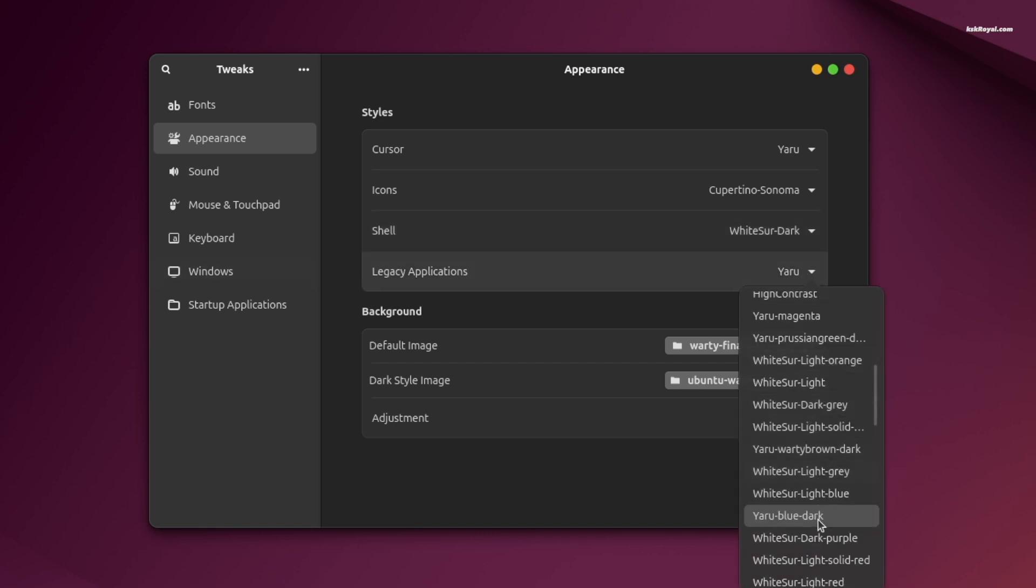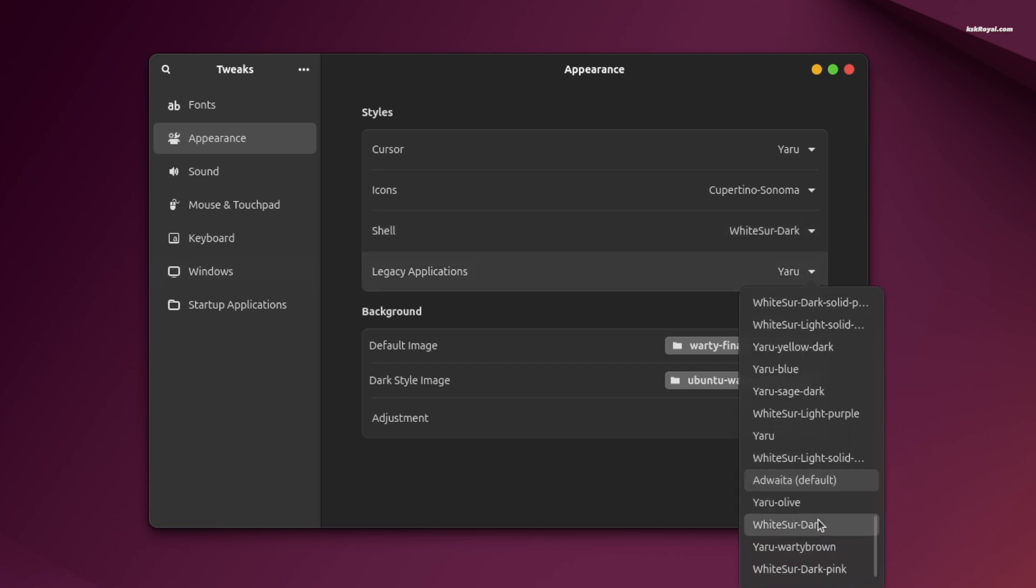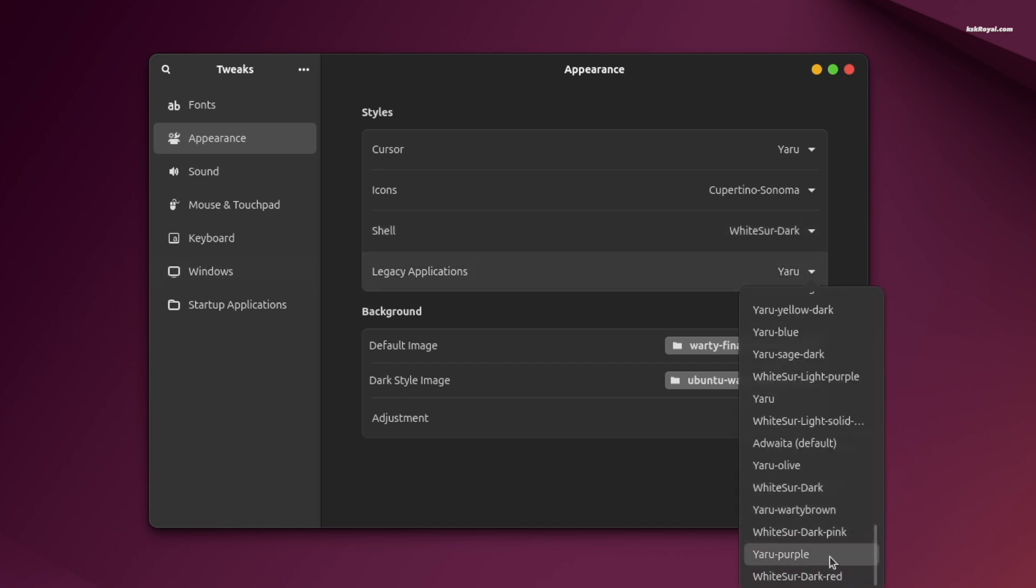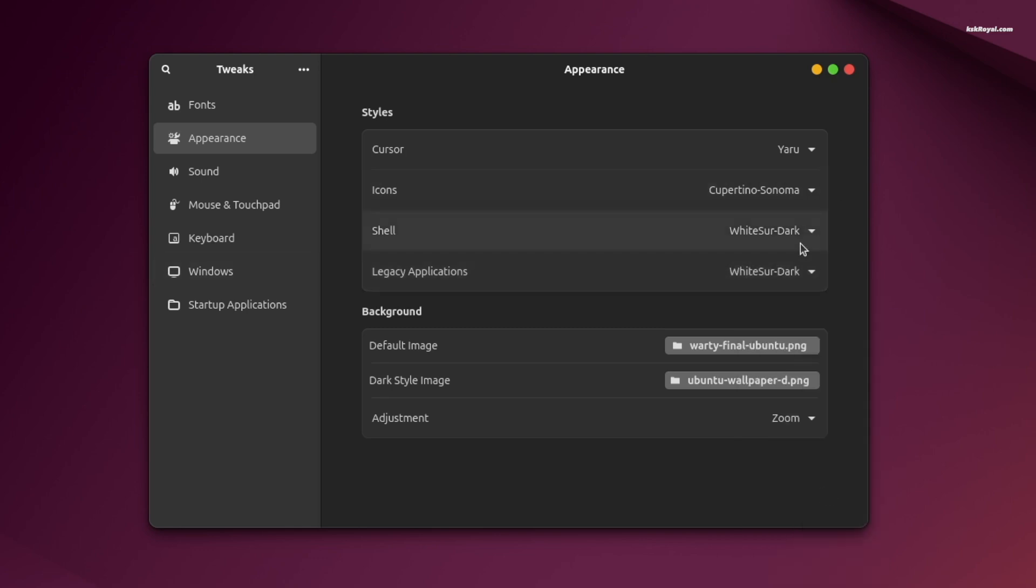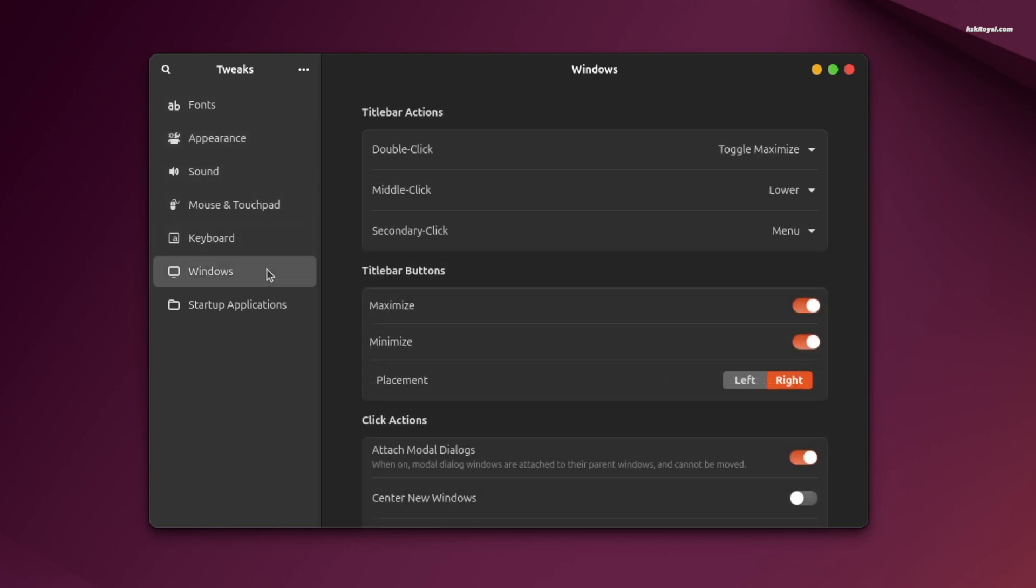Then under legacy applications or applications, match the theme with the shell theme. Now at this point, your GNOME desktop should have a macOS-inspired look. You can always revisit the tweaks application to adjust tweaks as needed.